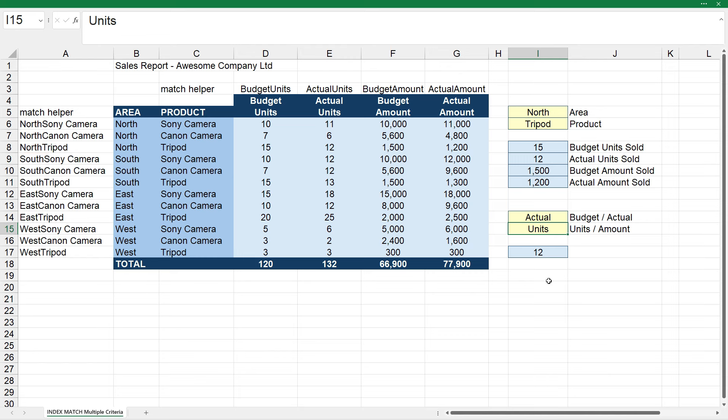So now we've used an INDEX MATCH MATCH combination to do a lookup both horizontally and vertically, where we had multiple criteria both horizontally and vertically.